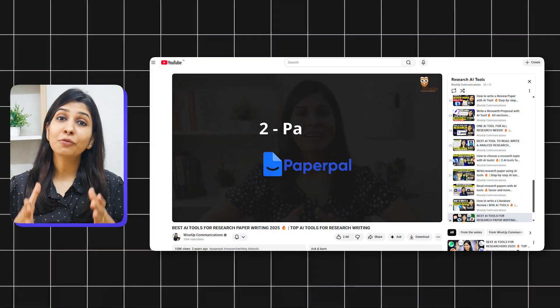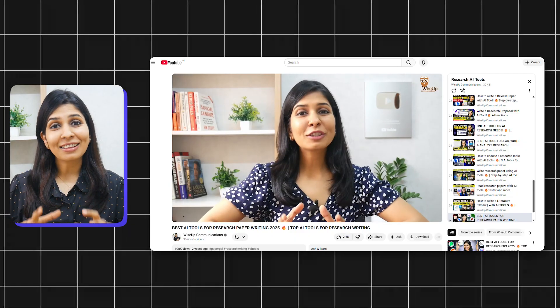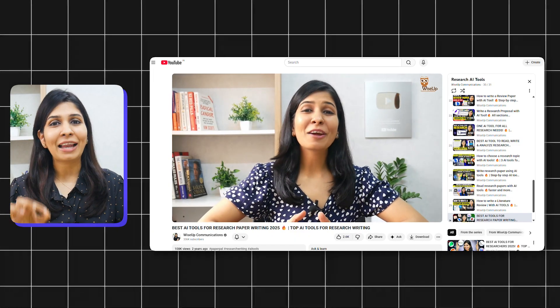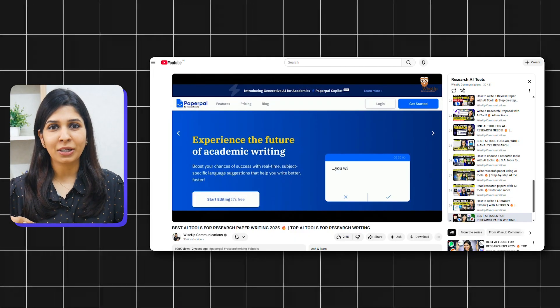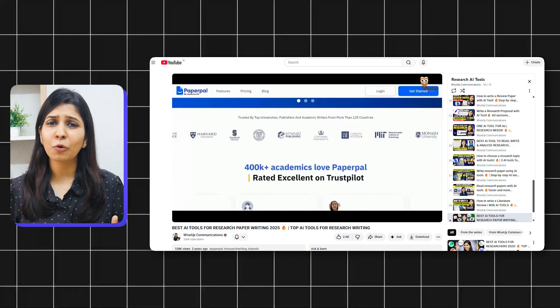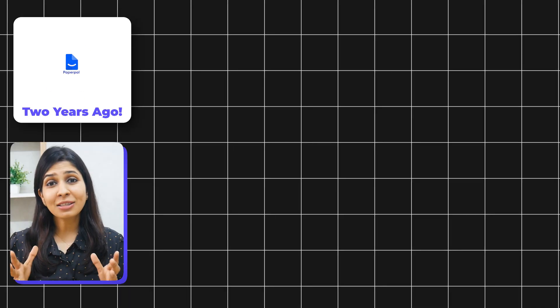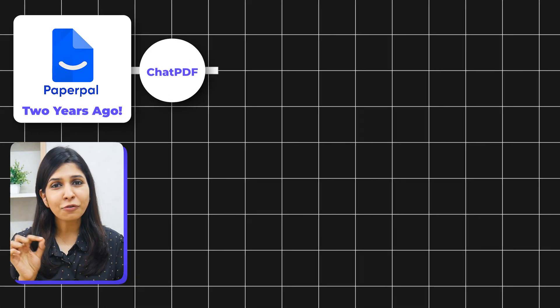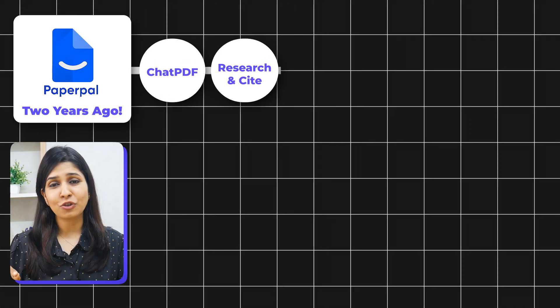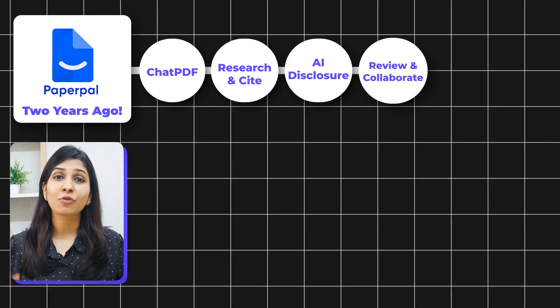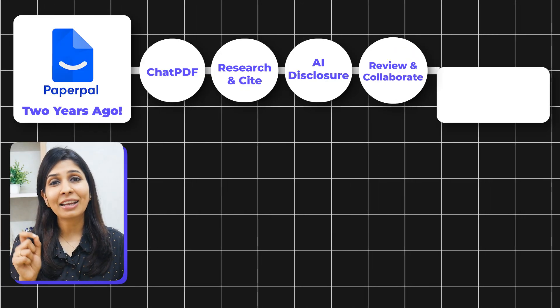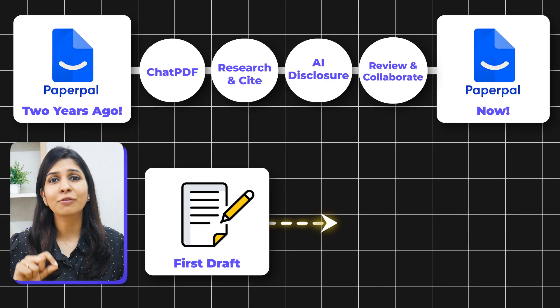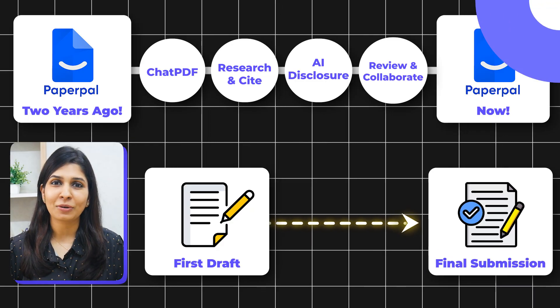When I started making videos on research AI tools, PaperPal was one of the first tools I covered. At that time, it mainly focused on language improvement — polishing your grammar, flow, and structure. But over the past two years, I have seen this tool evolve feature by feature to become an academic writing companion that can help you write from your first draft all the way till final submission.